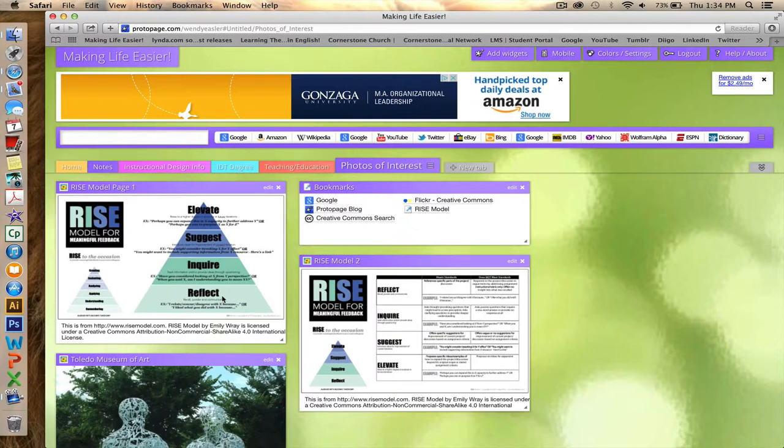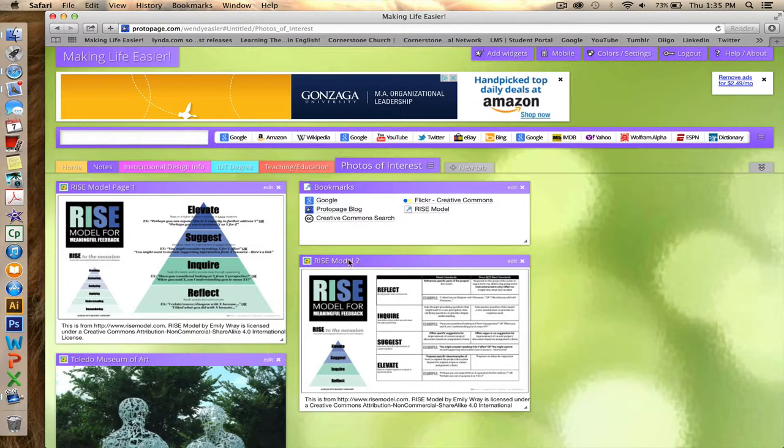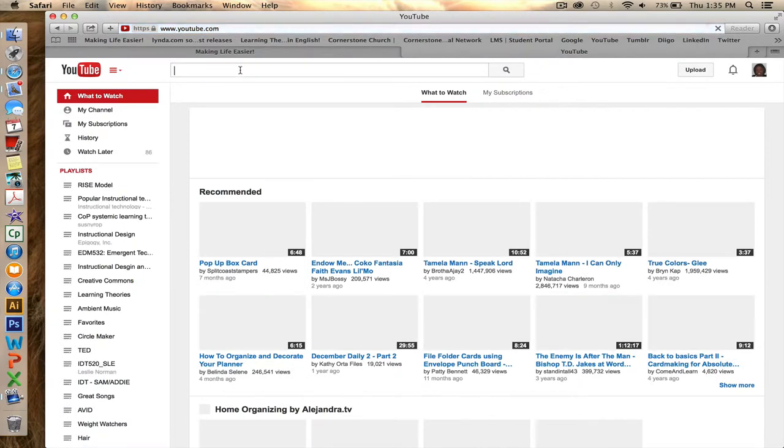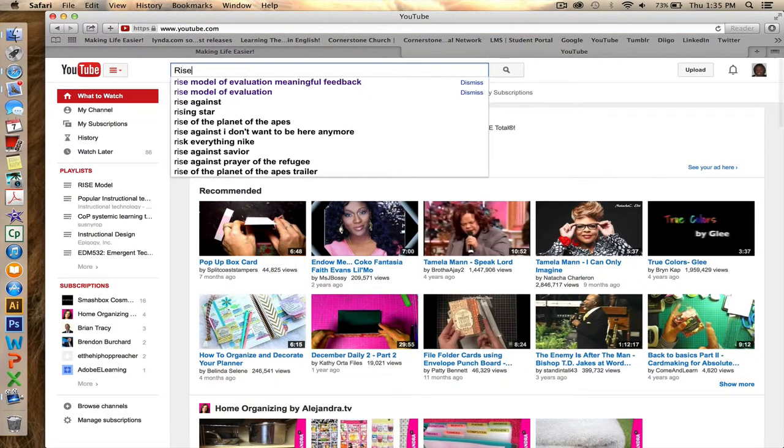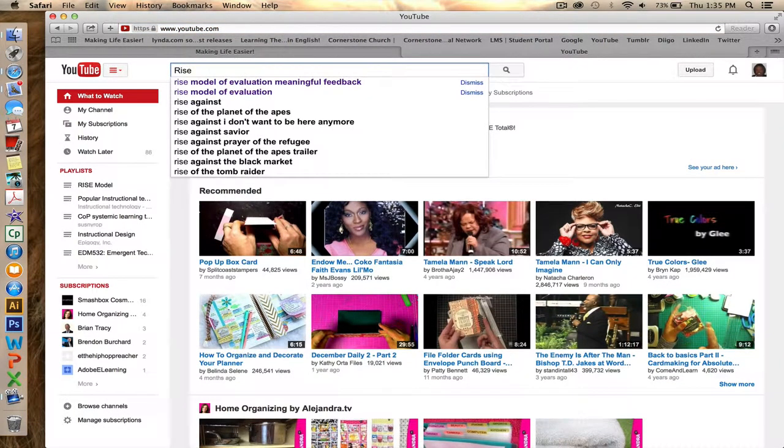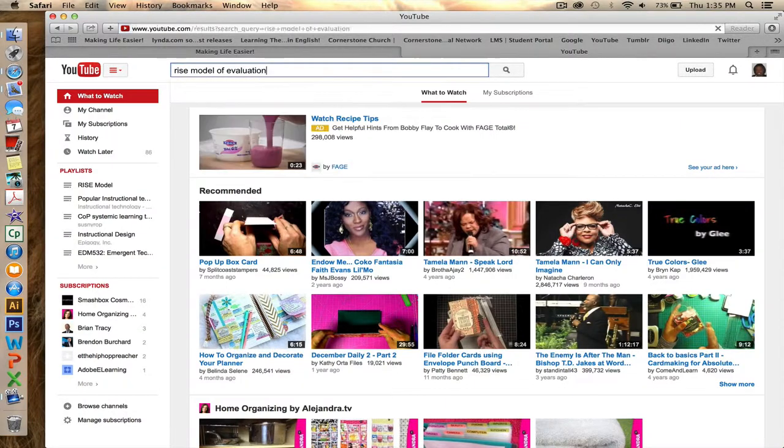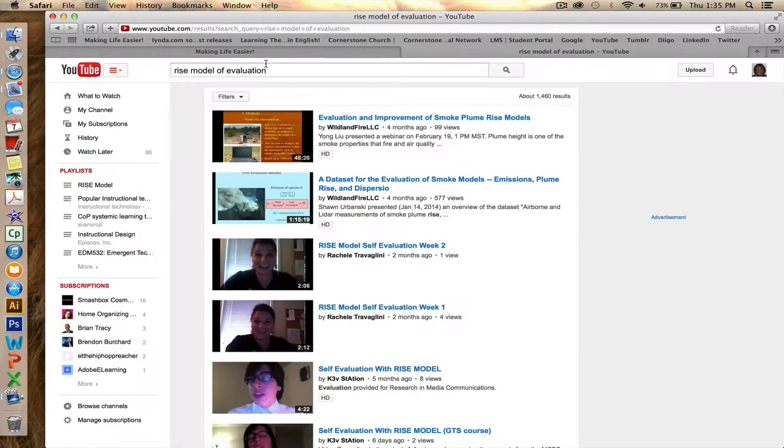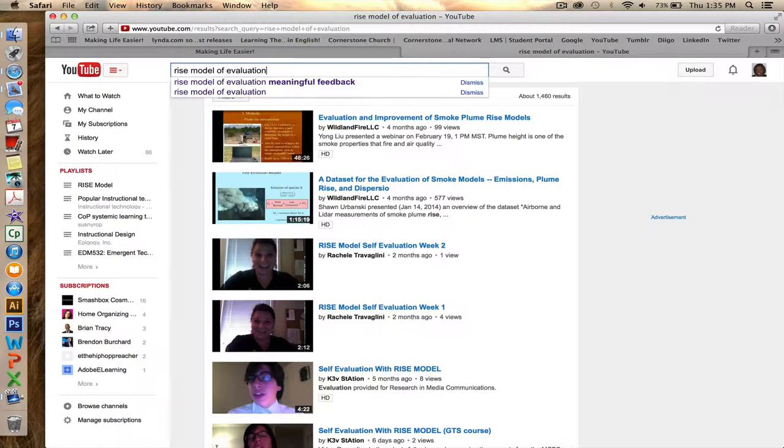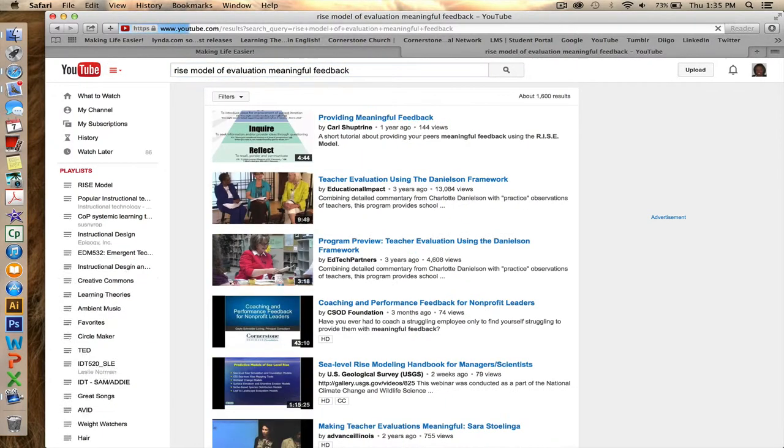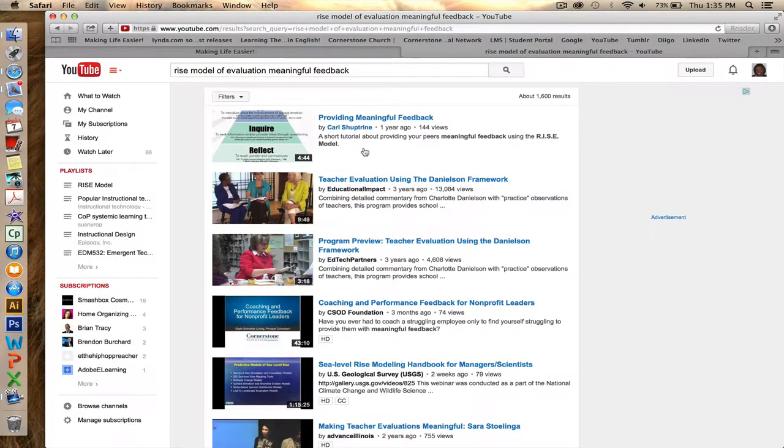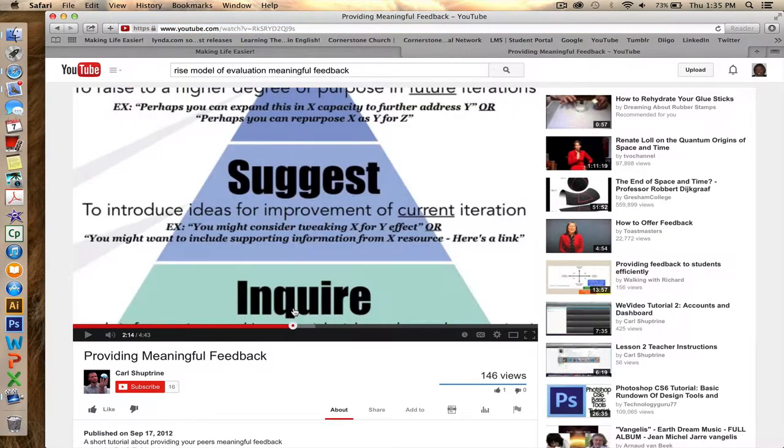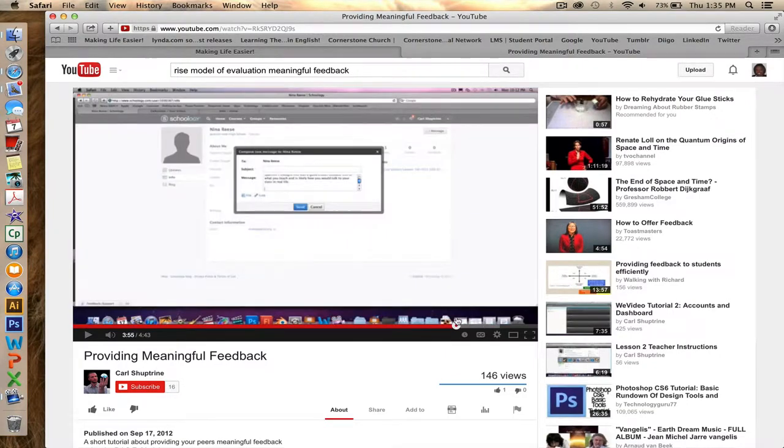According to the RISE model, it is Reflect, Inquire, Suggest, Elevate. From what I understand from watching a YouTube video just recently, one of the students - I don't think he's in our class, I'm not even sure if he attended Full Sail - offered a video on the RISE model and explained each section of it, then went as far as to show a demonstration of it.